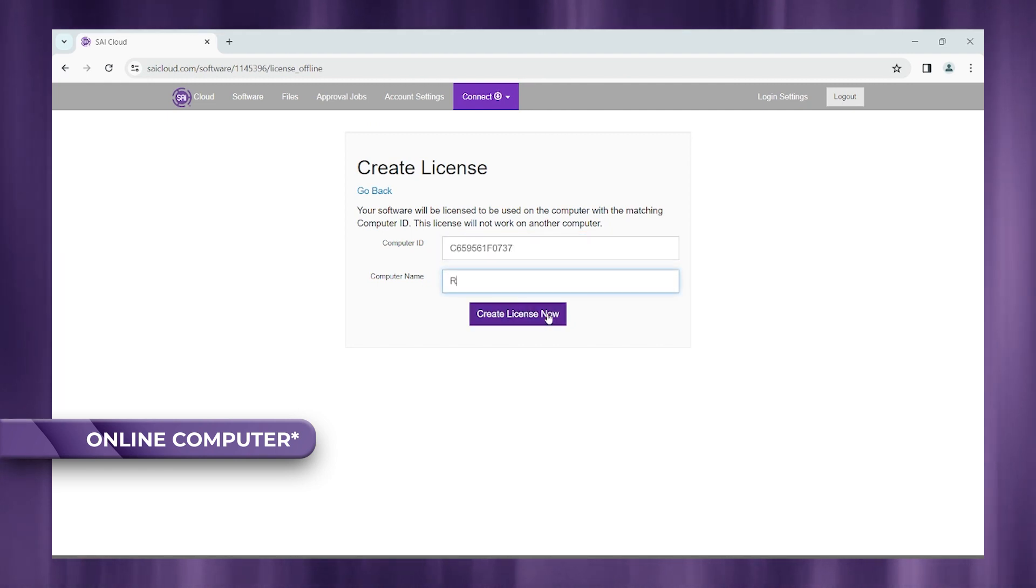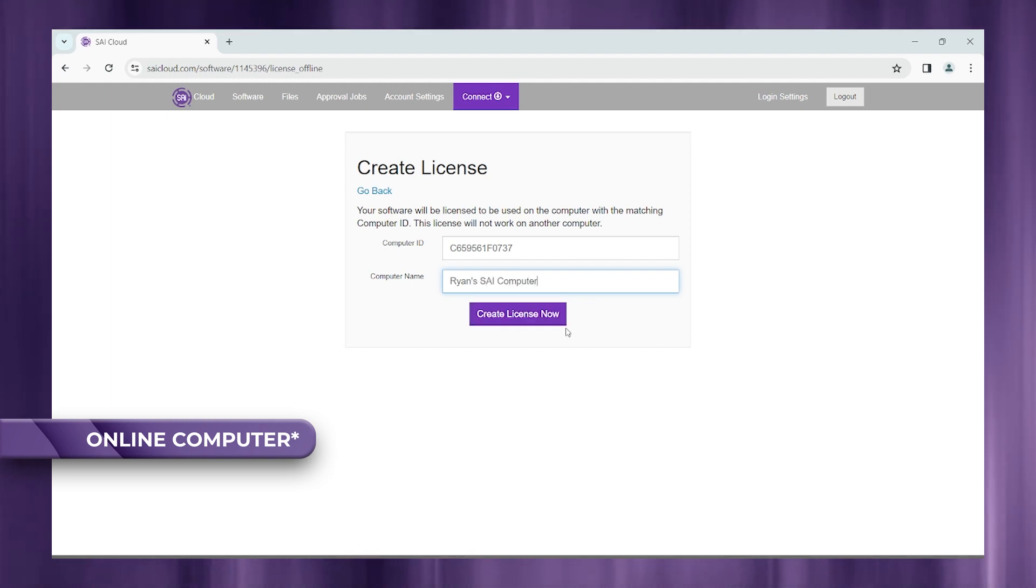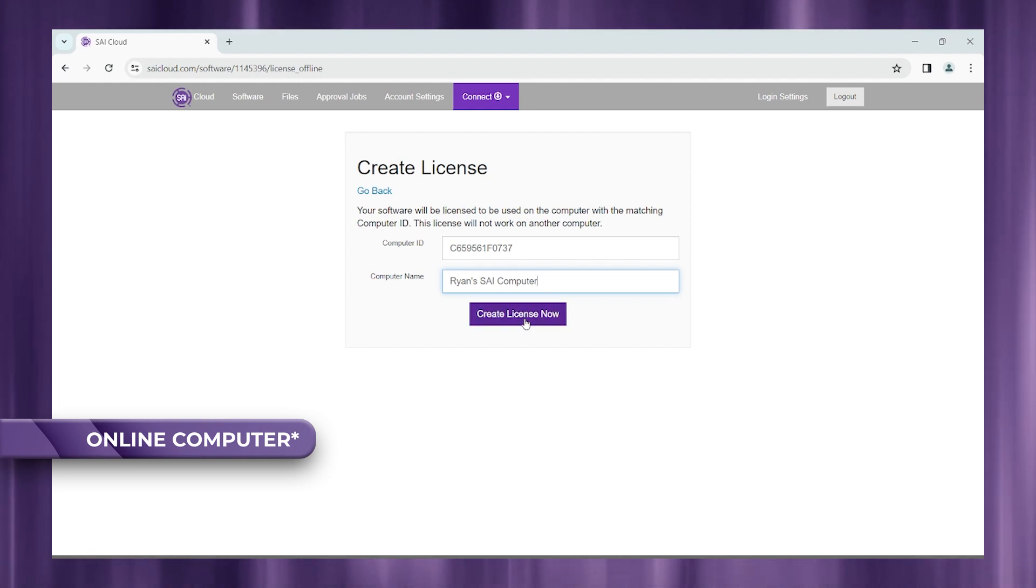And then go ahead and give this computer a name. I'm just going to use Ryan's SAI computer, but you can name it whatever you'd like and go ahead and click create license now.